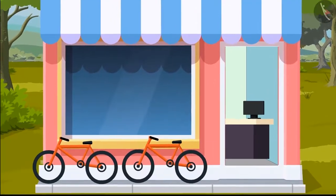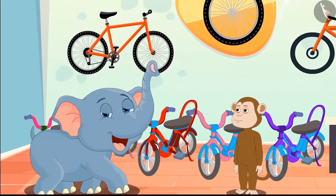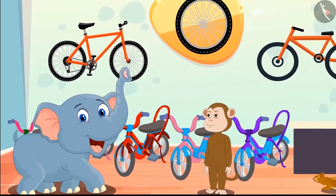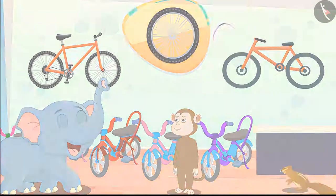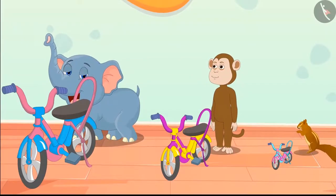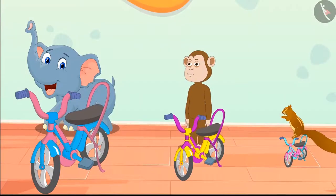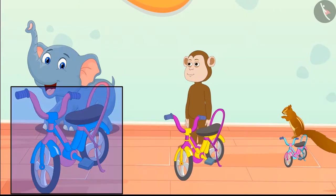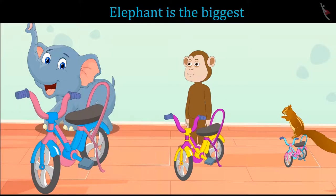A new bicycle shop has opened in the forest. All the animals are very excited. The elephant, monkey, and squirrel all three reached to buy bicycles from the shop. Here are the bicycles they bought. Can you tell which bicycle is whose? This is the biggest bicycle — it is for the elephant, because it is the largest among those three animals.